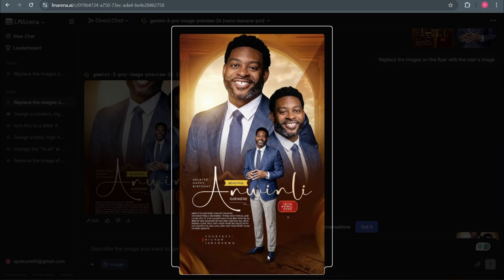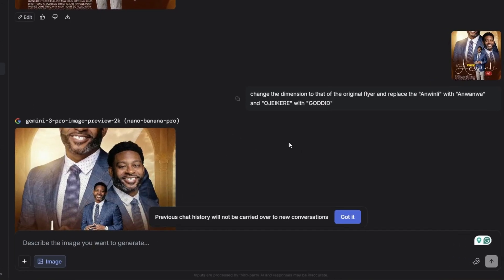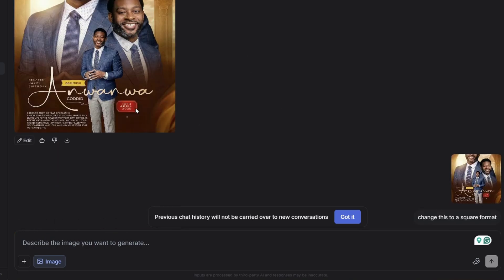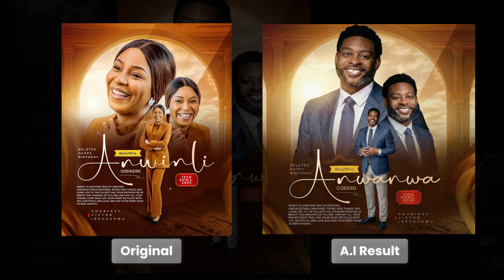You can see what it did right here. Now I wanted to specifically change the name and some other details to make it more personal with this particular flyer. So I went ahead and told the AI to change the dimension to that of the original flyer and replace the name on the flyer with a new one. And this was the result — everything was just perfect. The font used was the same, and the placement and everything is just on point.